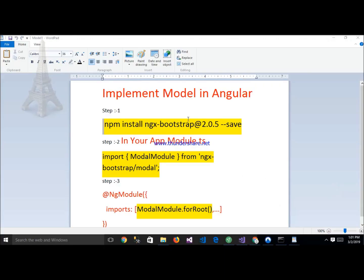Here showing steps which we have to follow. Step one is to run npm install ngx-bootstrap in my application.